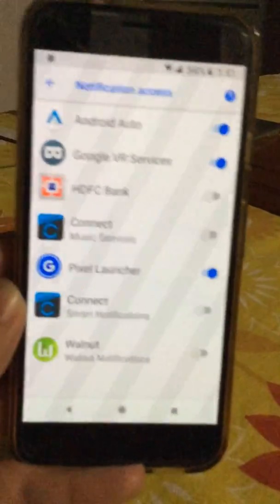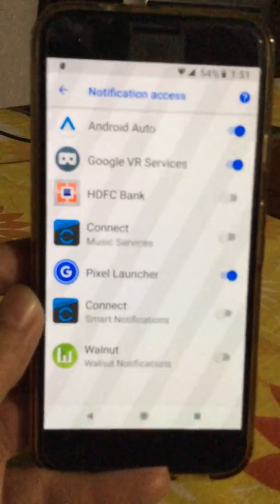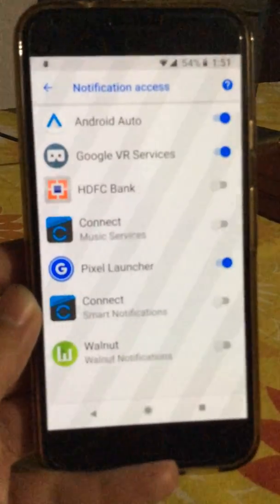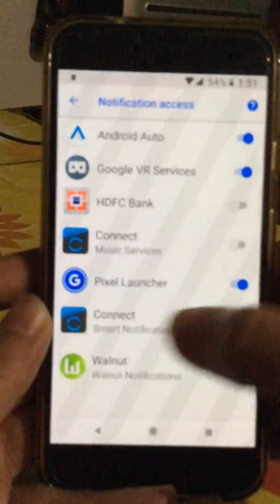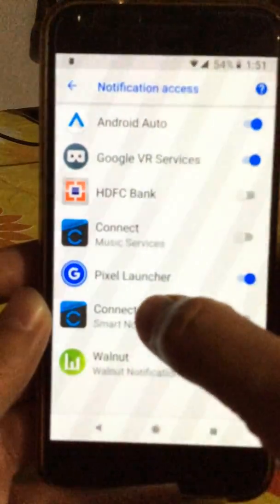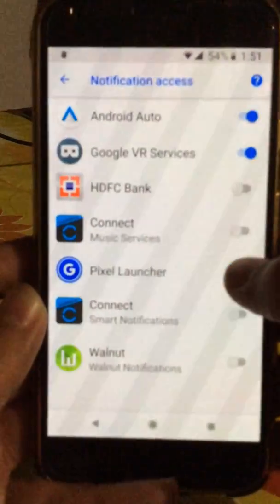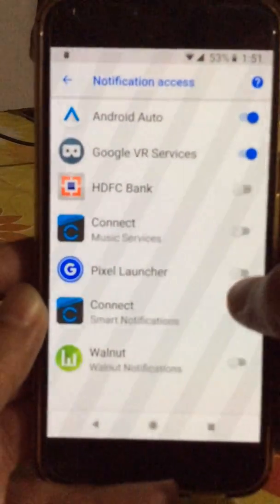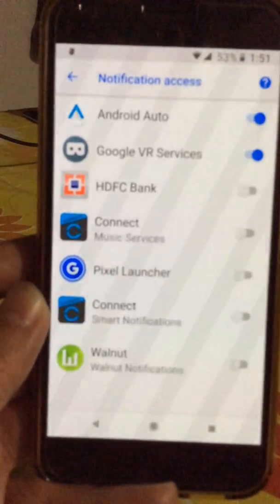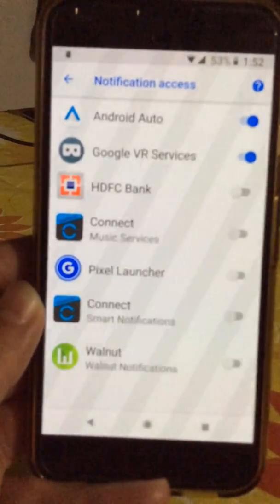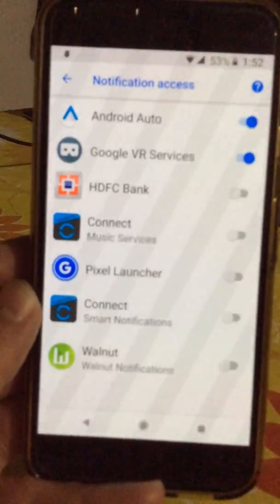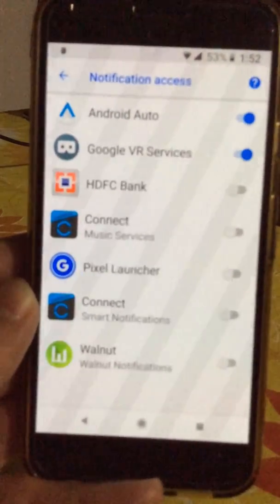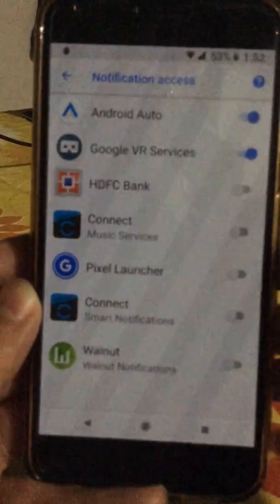Within Notification Access, you will see all the apps that have been granted notification access listed here. You will find that Google Pixel Launcher is listed — and if it is switched off, that's why you may not have been receiving any notification dots. I don't know why it was switched off during the upgrade from 8.0 to 8.1, but it was.